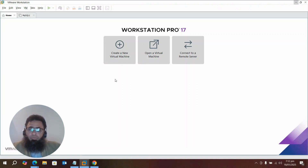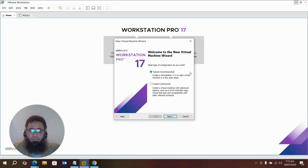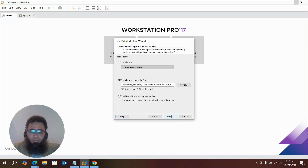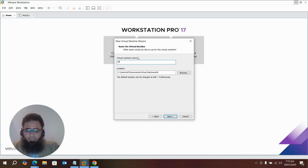Now we are going to create a new virtual machine for MySQL node 2, because we want to create the MySQL cluster. We need a second node, so I'm creating a new machine. Select Typical, this is my ISO file for Oracle Linux — select Next, and select MySQL.